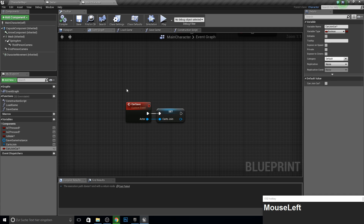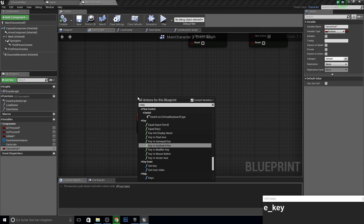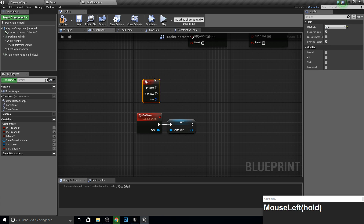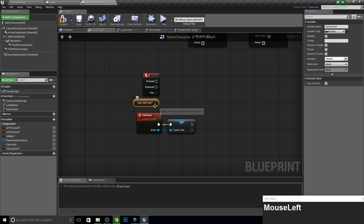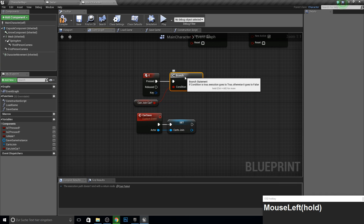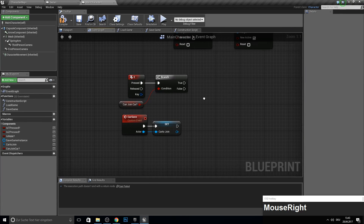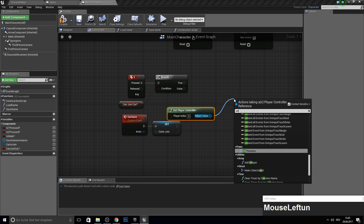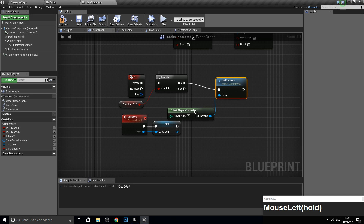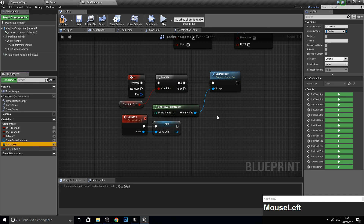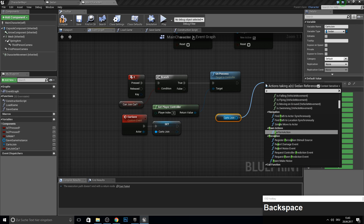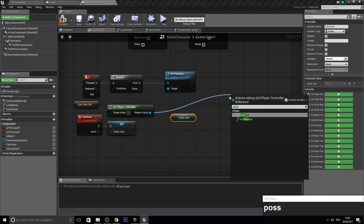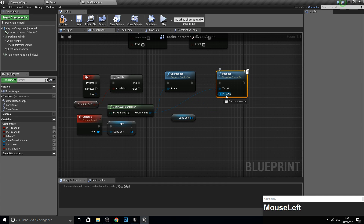From this we go back into the main character, and I will use the E key to join the car. So let's search for E. Then we check 'can join car', and if this is true we can join. The next step is to get the player controller and un-possess him, so we can now possess another character. We un-possess the player and possess the car to join, so we will then play as the car. Let's get the possess node from this one and then we can get the pawn in.